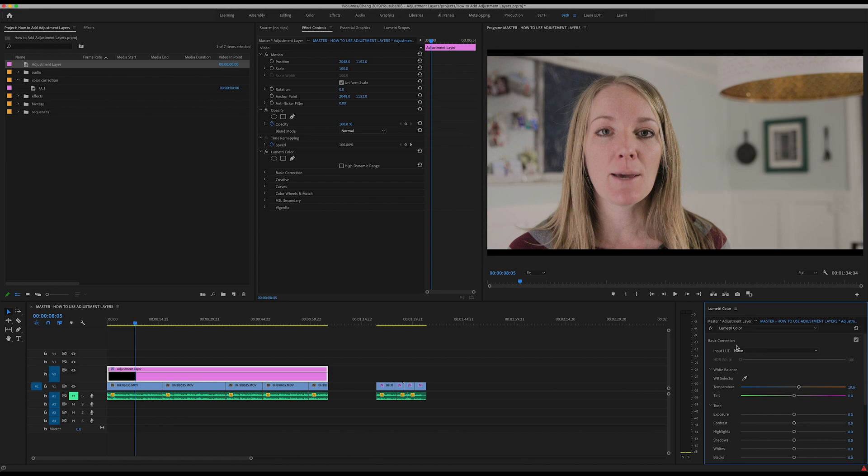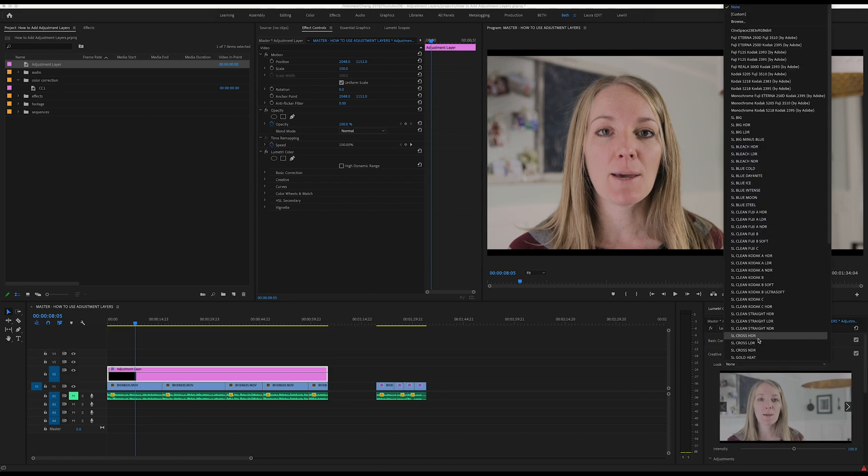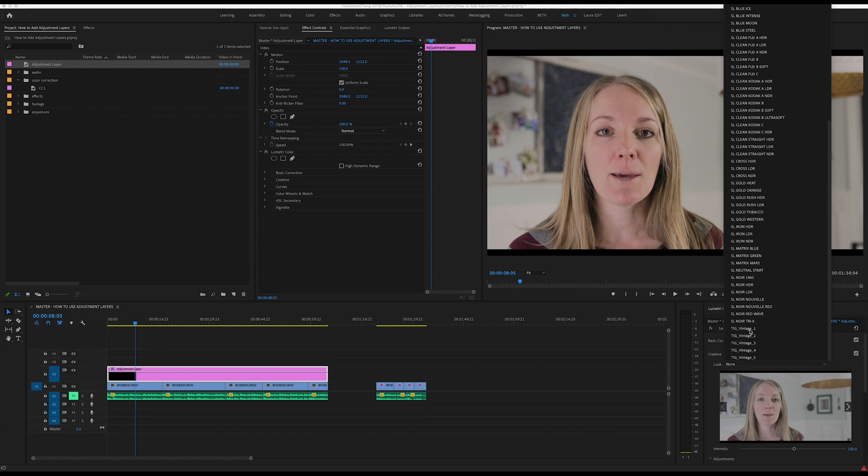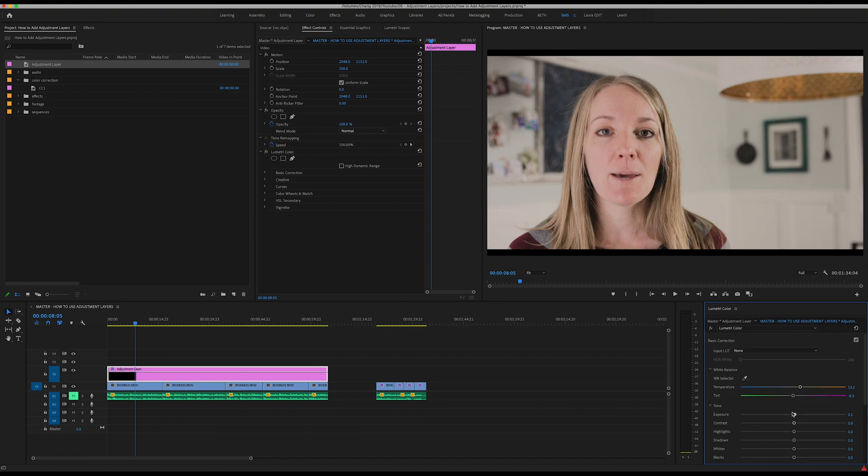One last thing that I like to use is a LUT and we don't need that much, we're just going to add a little bit. That is pretty good. I'm not going to get it perfect right now but I just want to show you how this works.